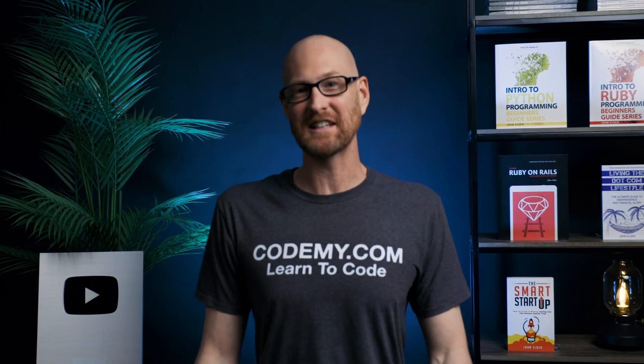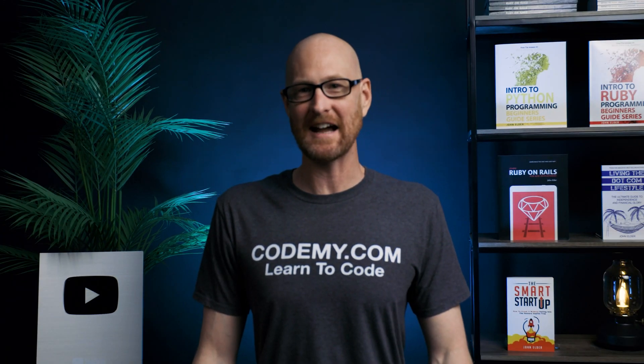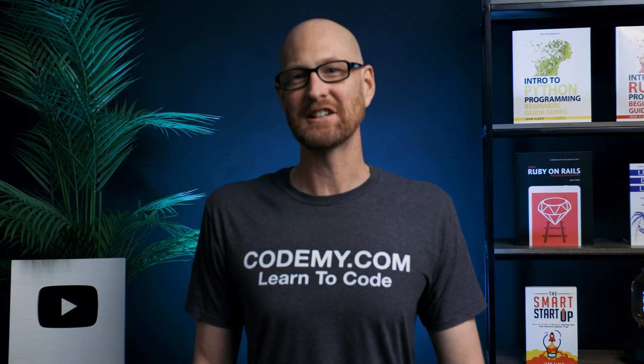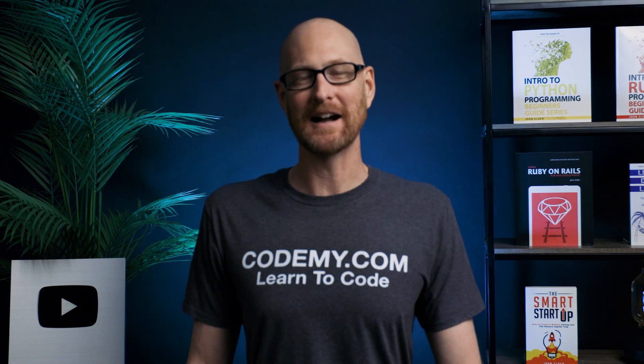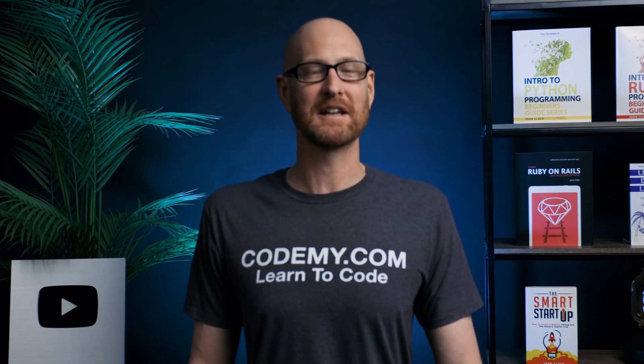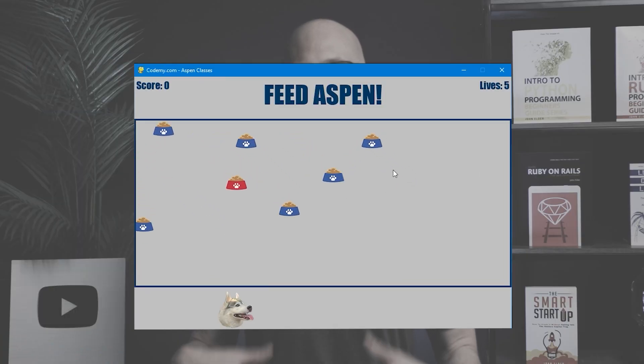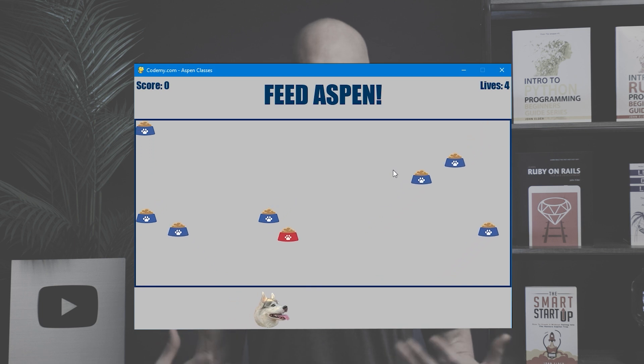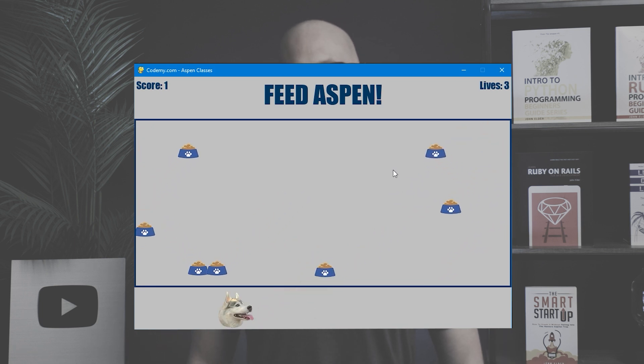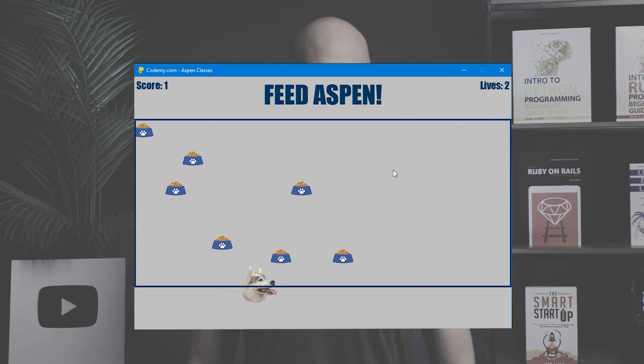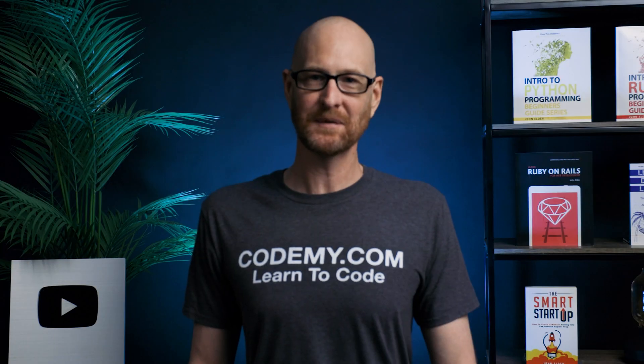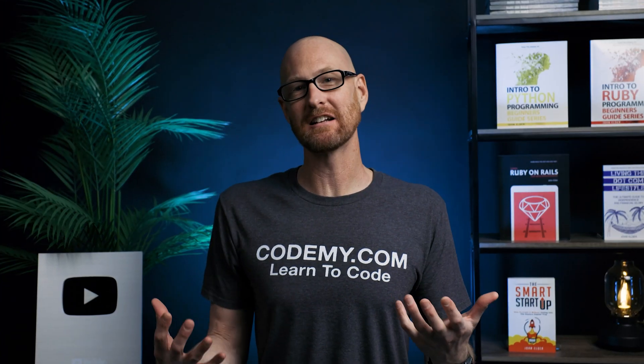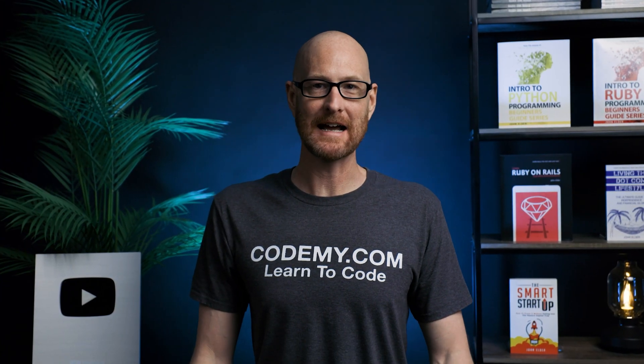In this video we're going to add sound effects to our Feed Aspen game for Pygame and Python. Hey guys, John Elder here from codemy.com. As of now, our Feed Aspen game is set up to where when Aspen hits red food she gets a point, and when she hits blue food she dies and loses a life.